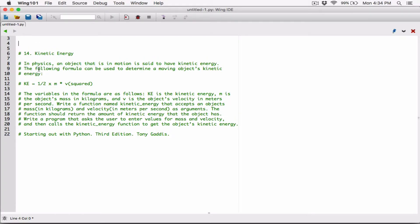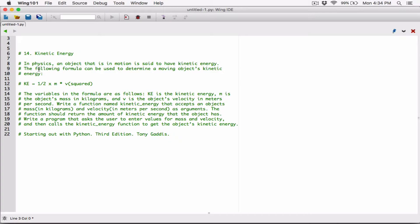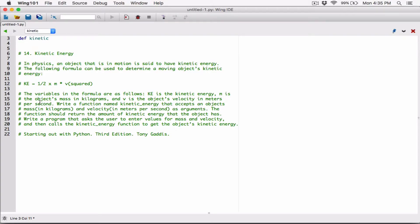Let's first go ahead and define the function that's going to calculate the kinetic energy. The question says to create a function called kinetic energy. I'm going to use camelCase to write it, so the first letter of the first word is lowercase, but any word after that has its first letter capitalized. So it's going to be kineticEnergy this way.